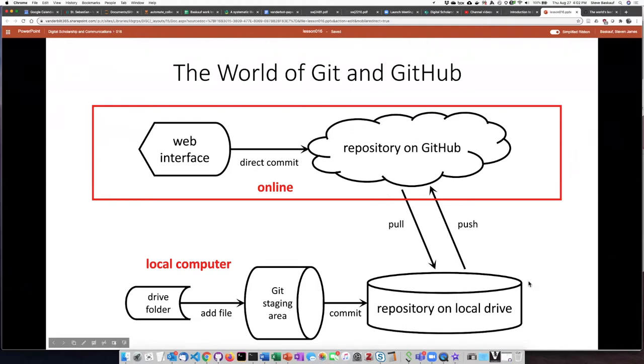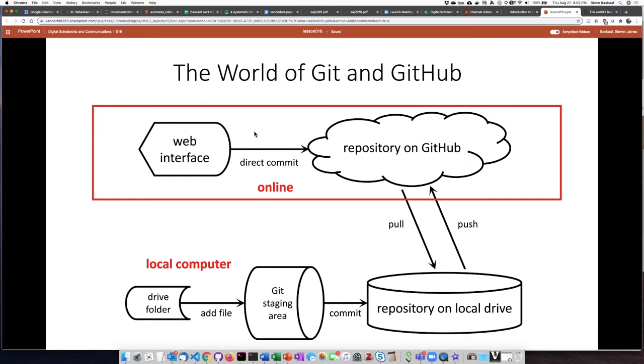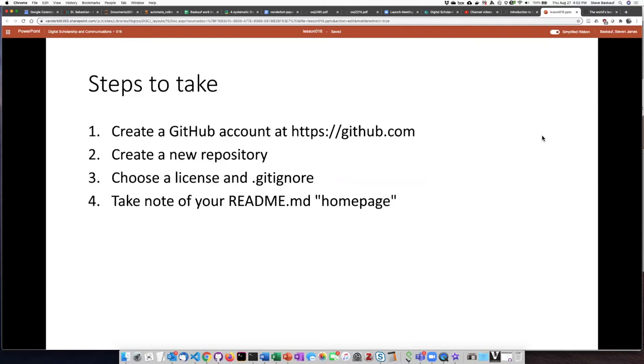In this part of the lesson we're going to be focusing on the online part in the cloud. We'll be using the web interface to interact with the GitHub repository that you create.